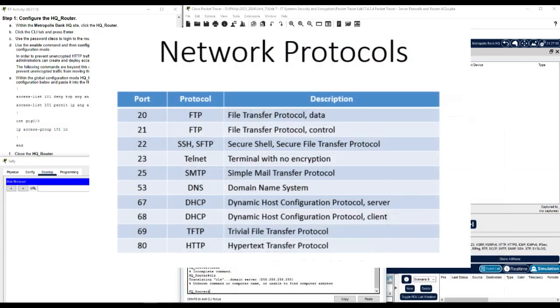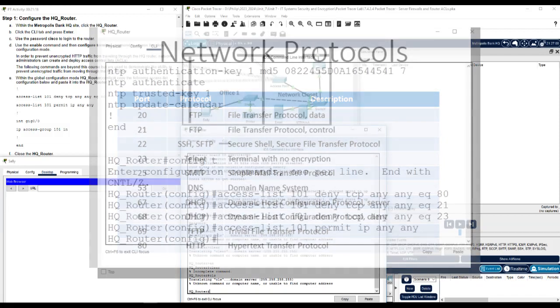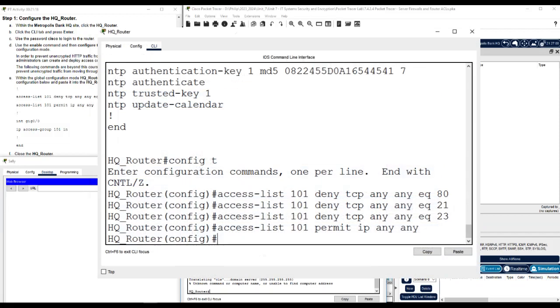The same arrangement can be used to restrict other protocols, forming an access control list.